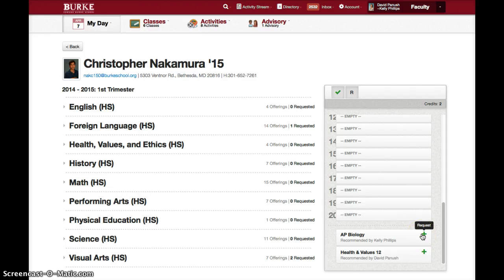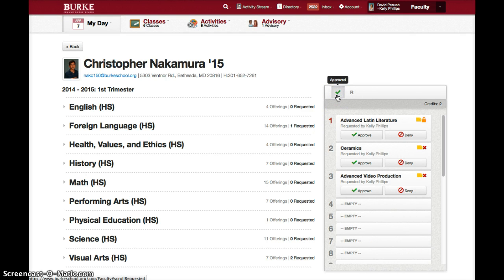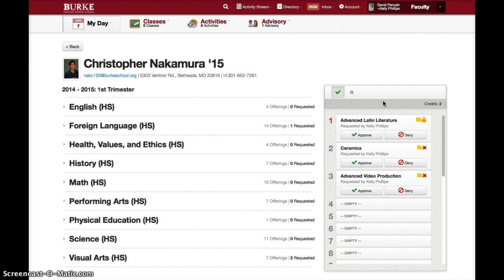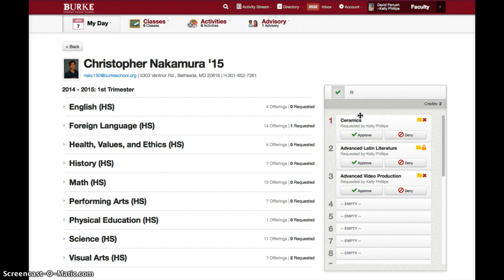After clicking the plus button, the course will jump up into the list of courses the student has requested. To get back to the top of the list, click on the checkbox — it says approved, but that is not what it means; it's just going to show you the courses that have been requested. The numbers on the left are not meaningful, and the order of courses on the right doesn't matter at all. You just want to have the courses they need listed there.